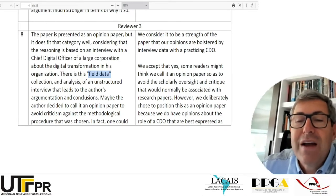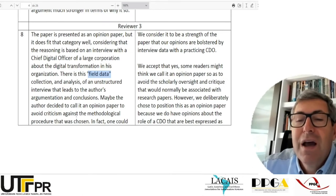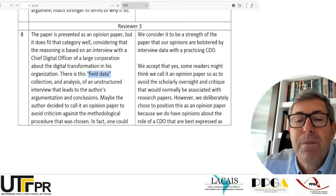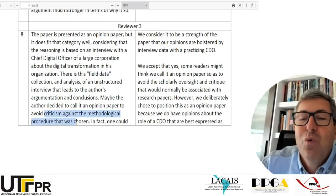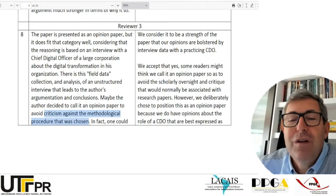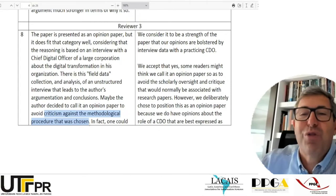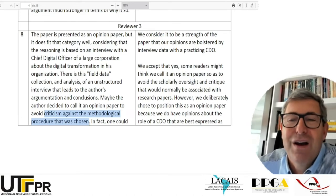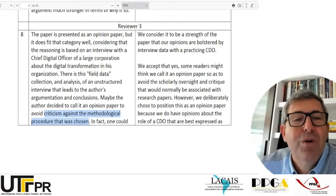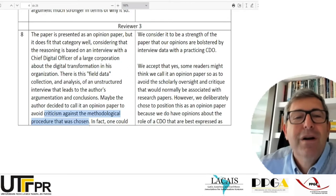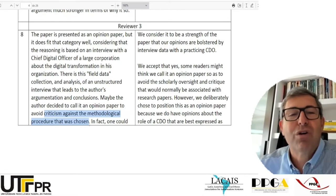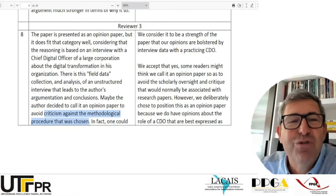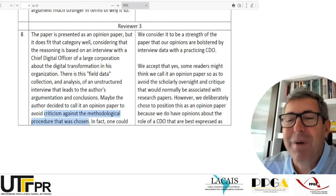So there is field data collection and analysis of an unstructured interview that leads to the author's argumentation and conclusion. Maybe the author decided to call it an opinion paper to avoid criticism against the methodological procedure that was chosen. My question is: was the author able to avoid that criticism? No — there's still a lot of criticism, simply because we all expect a paper in an academic journal to follow that recipe I introduced to you in our template.